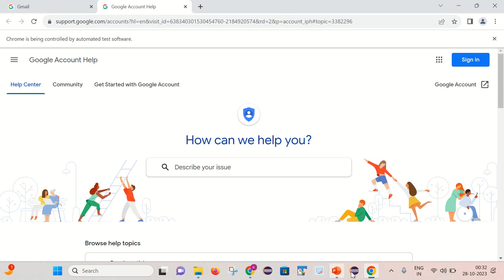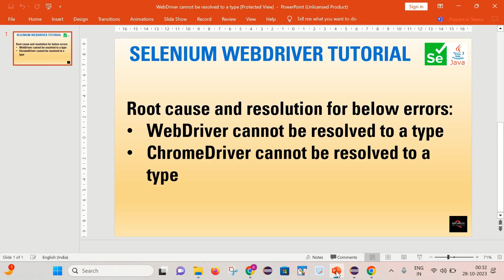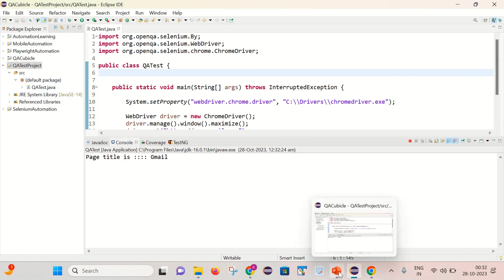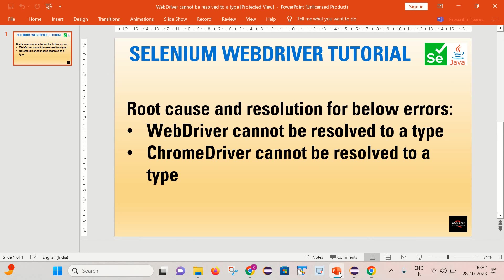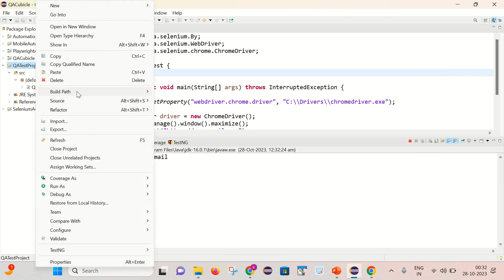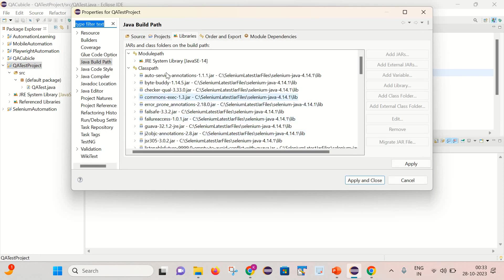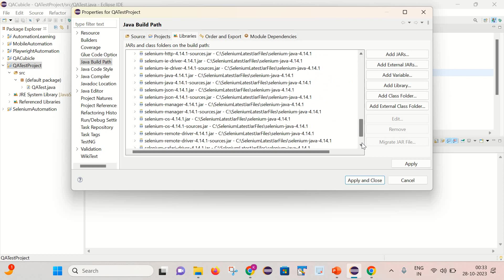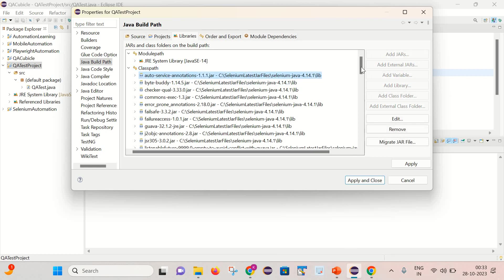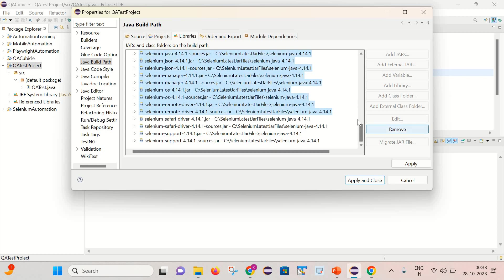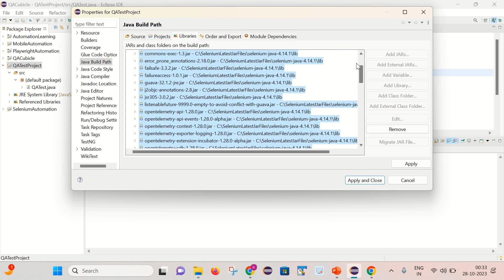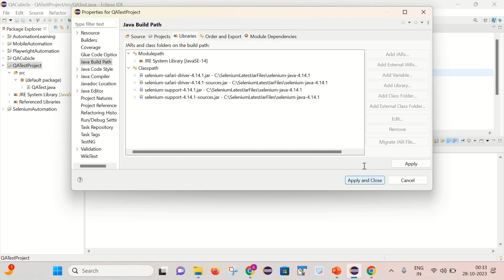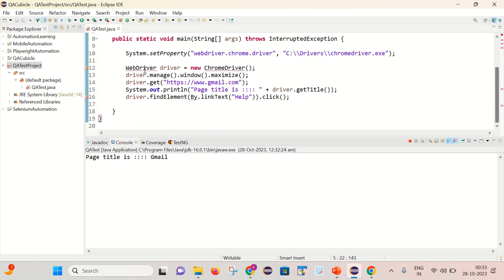So friends, I hope you got the concept here. Once you observe this kind of error, like WebDriver cannot be resolved to a type or ChromeDriver cannot be resolved to a type, so simply right click, go to this build path, configure build path, and make sure that all the jar files are present inside this classpath. In case any jar files are missing or somehow this folder is getting deleted, then you will start getting this kind of errors. Let's intentionally delete a few files from here. Let me remove these jar files from here. Remove, save and apply. You can notice I am starting to get those kind of errors again. Simply you need to just right click, go to configure build path, and again from here actually you can add those missing jar files.